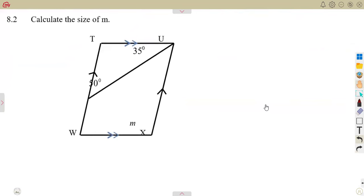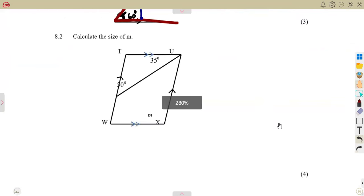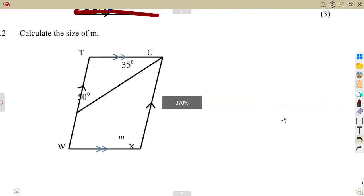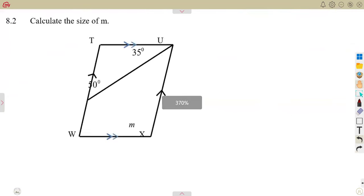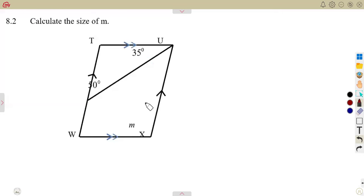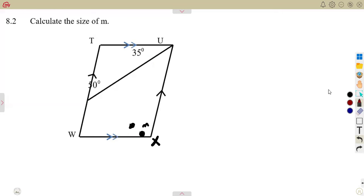Let's consider question 8.2 — that's another question. They were asked to calculate the size of M. This is where our angle M is. The way the diagram is now, the X there is like here, and this M here is just like these angles. So that's our angle M and that's our U.